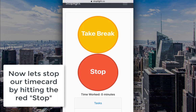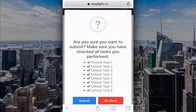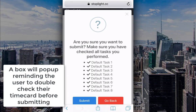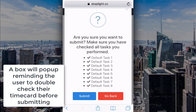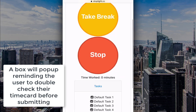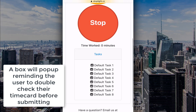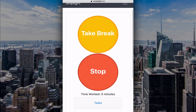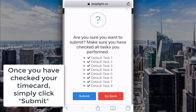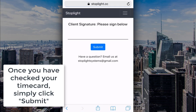Now let's stop our timecard by hitting the red stop. A box will pop up reminding the user to double check their timecard before submitting. Once you have checked your timecard, simply click submit.